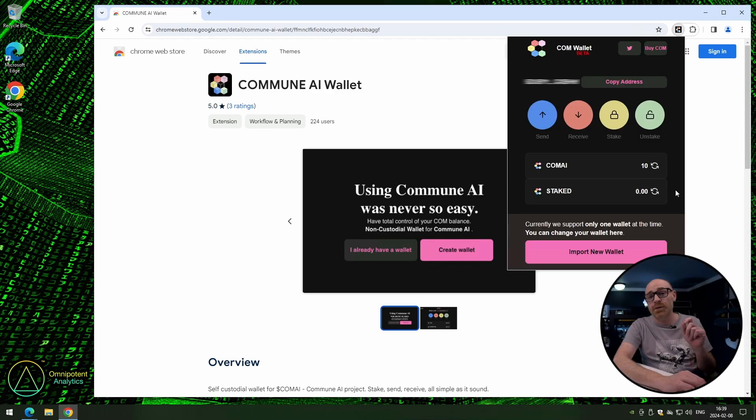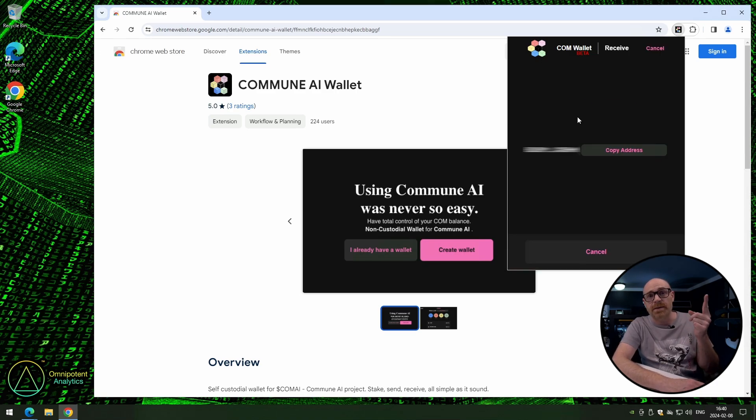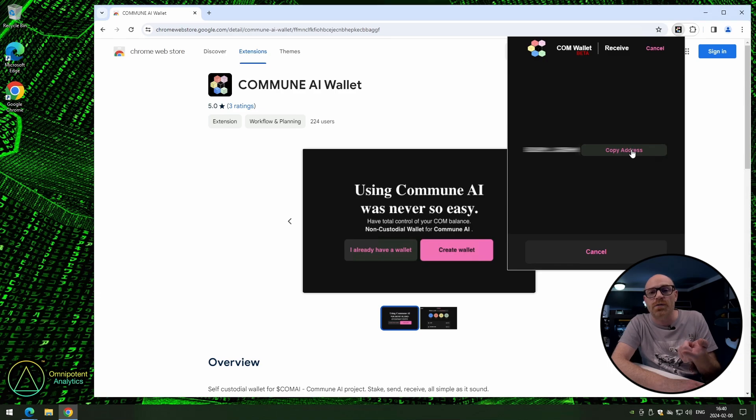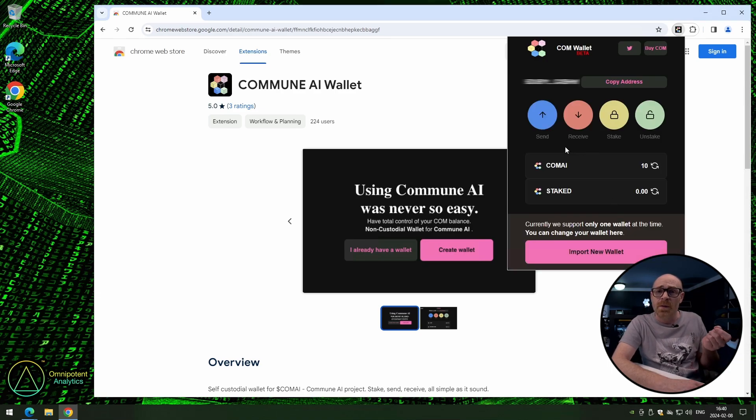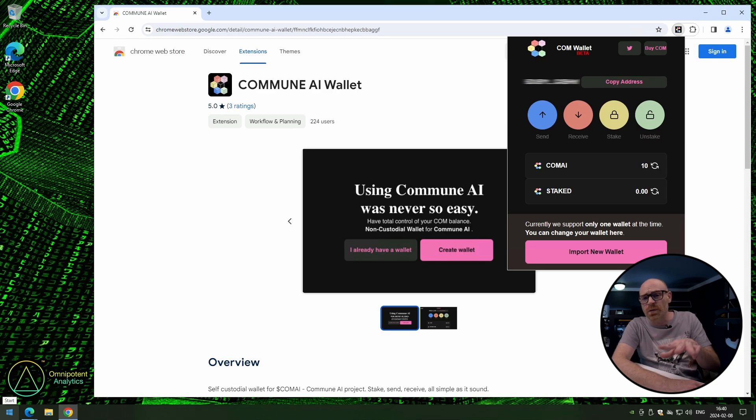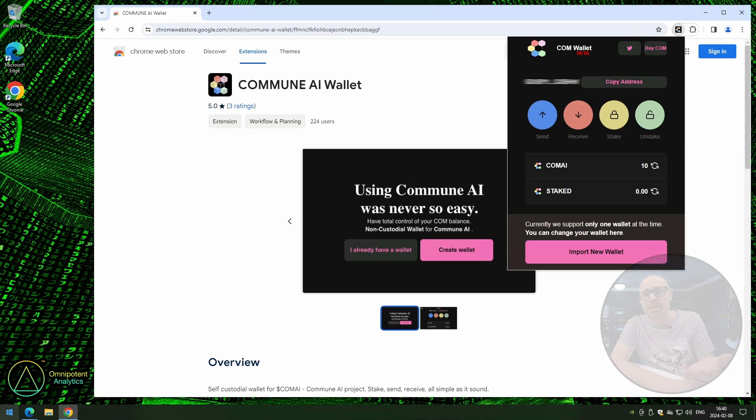Now, if you want to receive Commune AI, you can just click the receive button. And you can see here that they just show you your address that you can copy on the first page. Now, I like that they do this, because if you're new to this world, that's not always clear. And now it is.